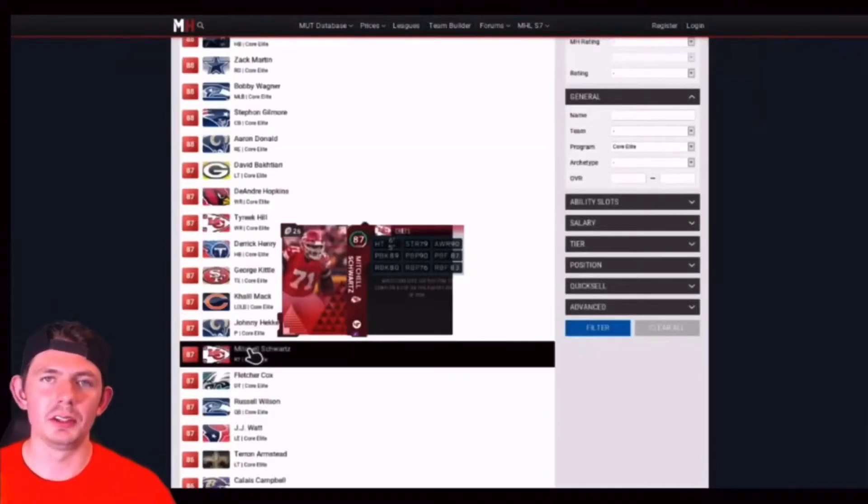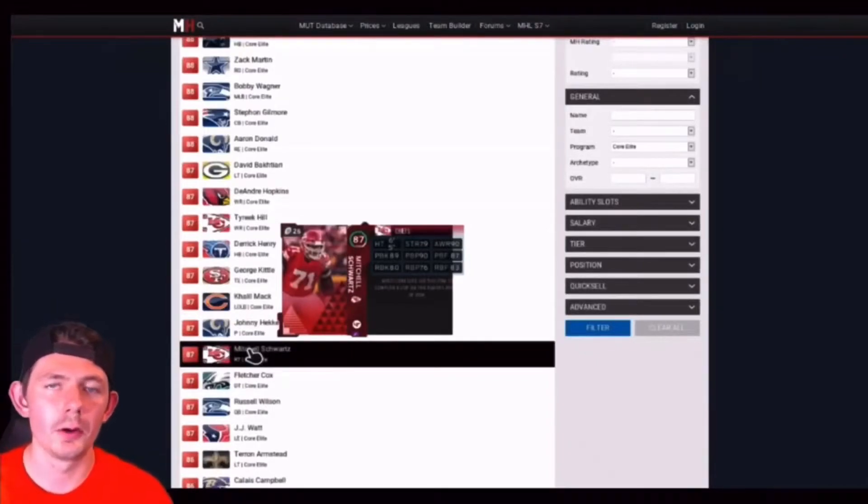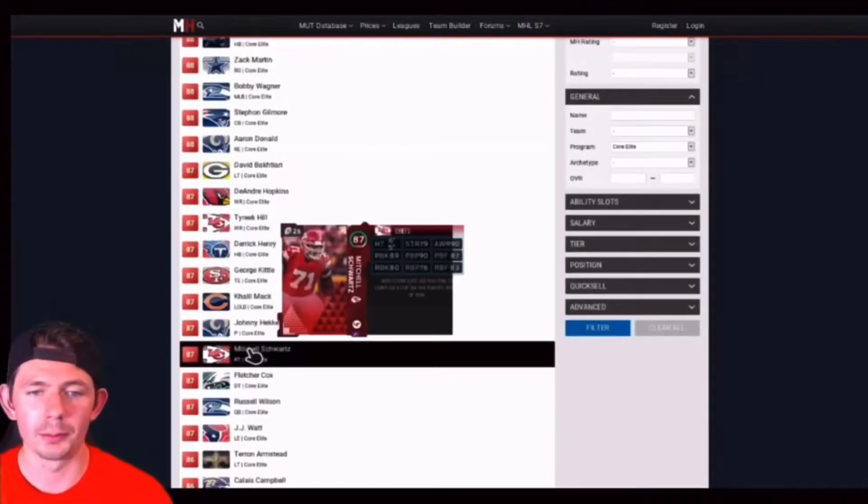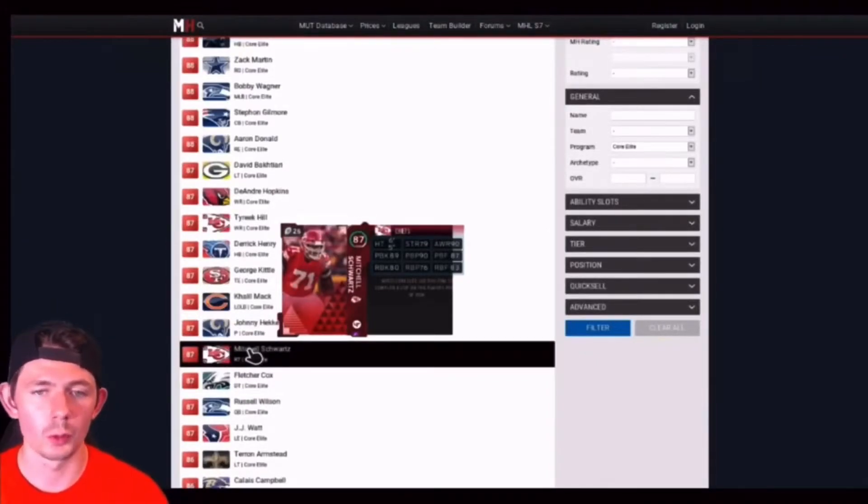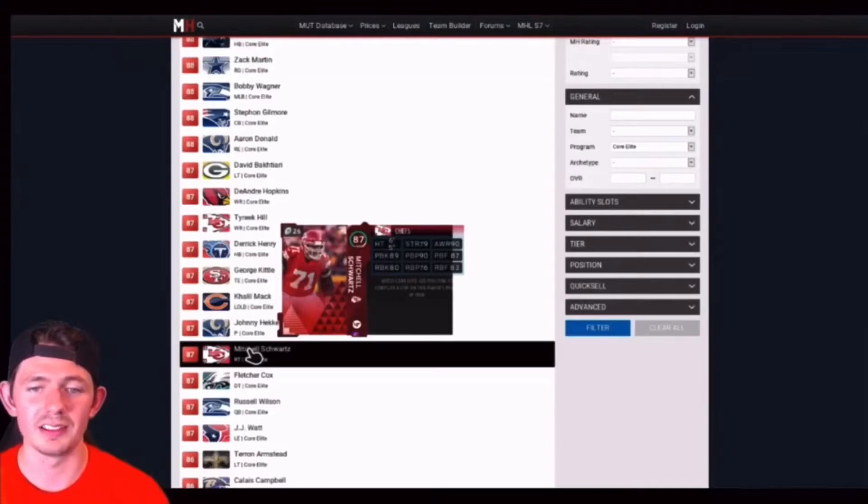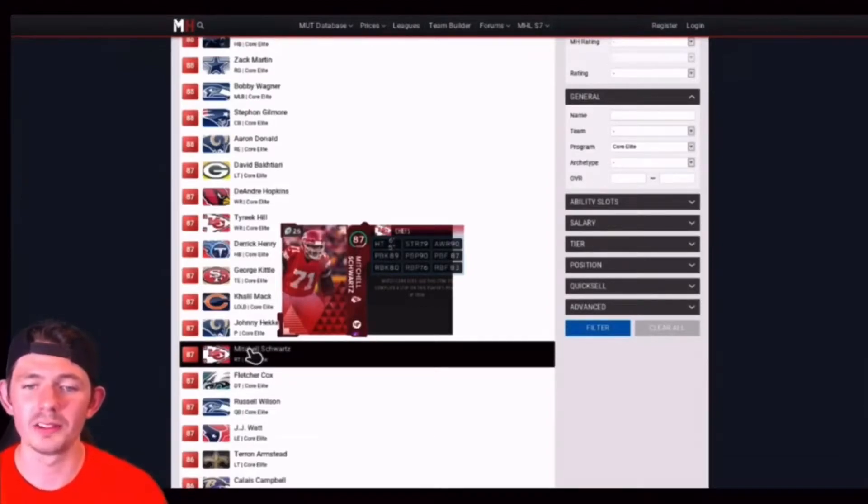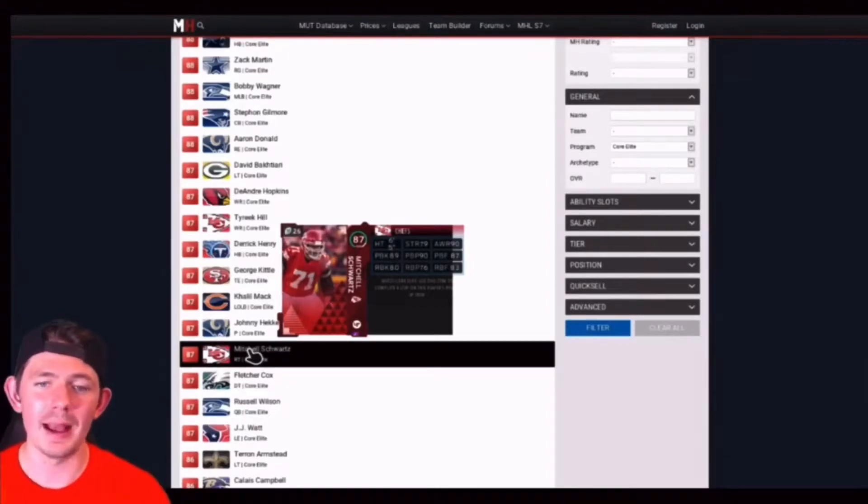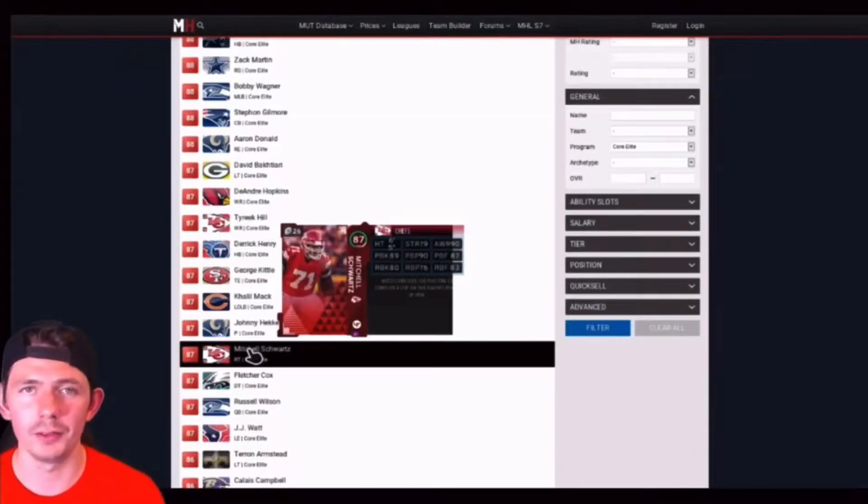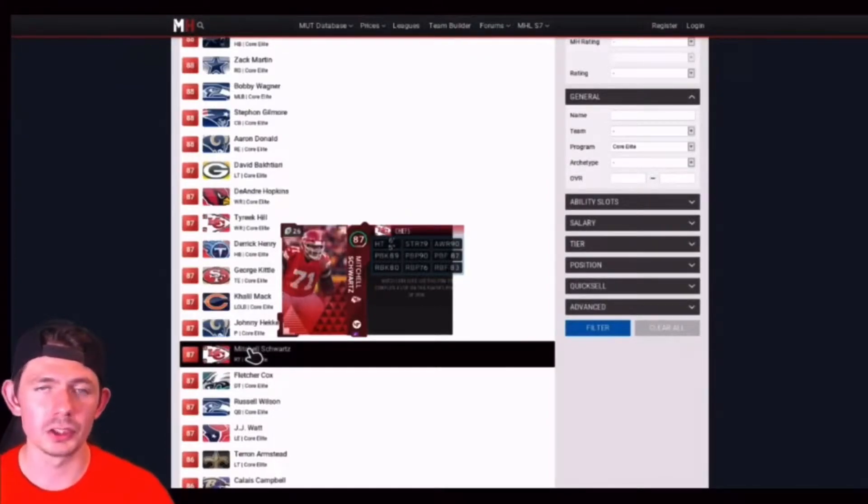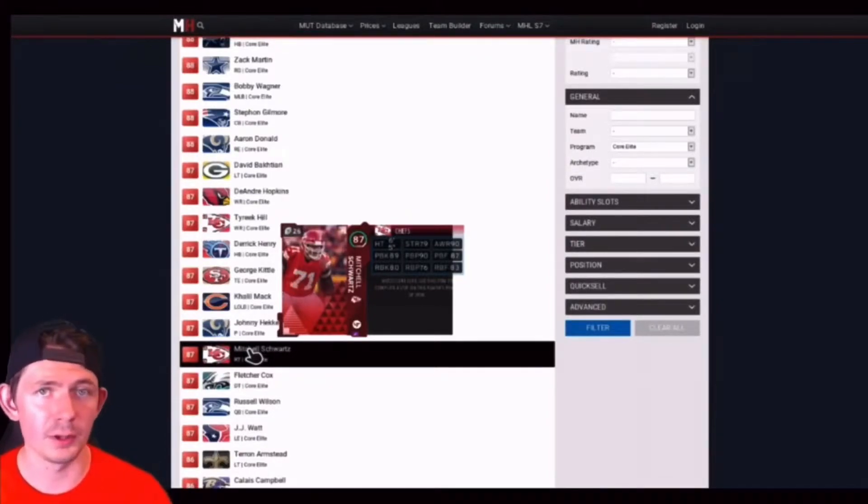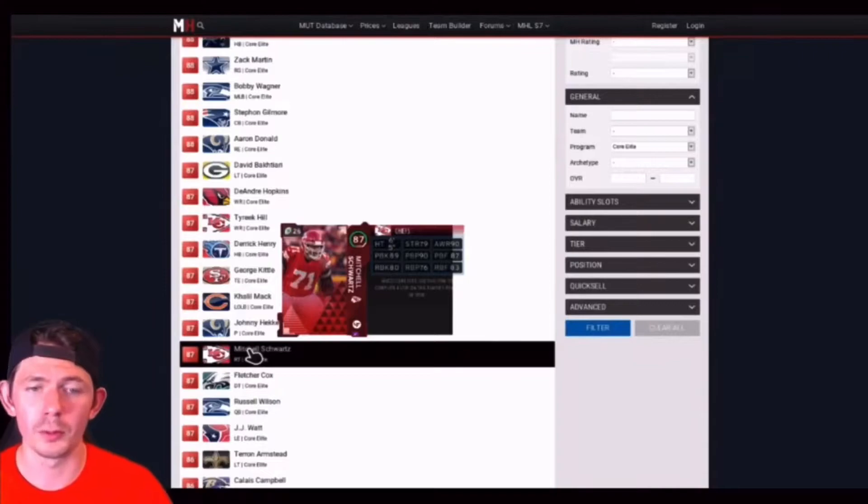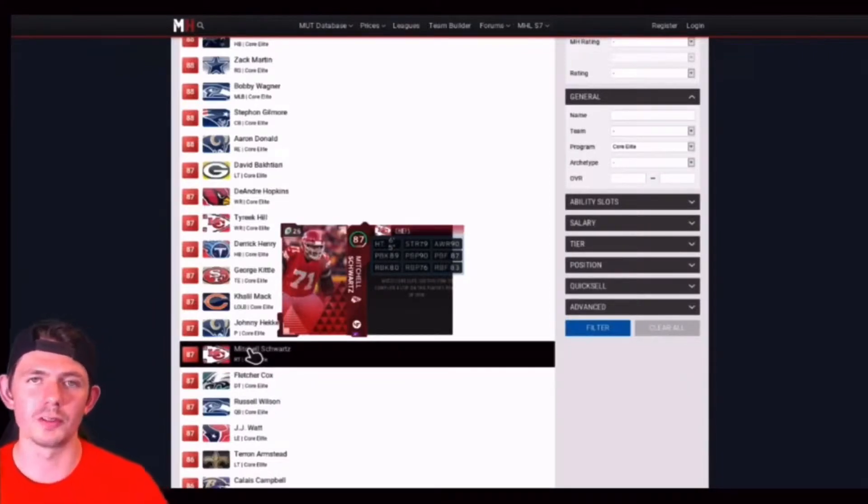Chiefs getting a lot of love so far. Already got top three cards. 87 Mitchell Schwartz, standing at 6'5, 79 strength, 90 awareness, 89 pass block and 80 run block. So he's definitely more of a pass blocker. He'll get the job done, protect maybe Patrick Mahomes. Mitchell Schwartz, very good pickup day one.